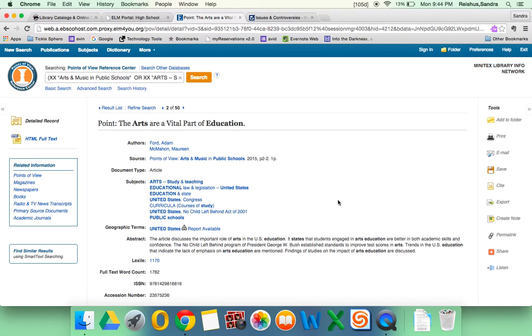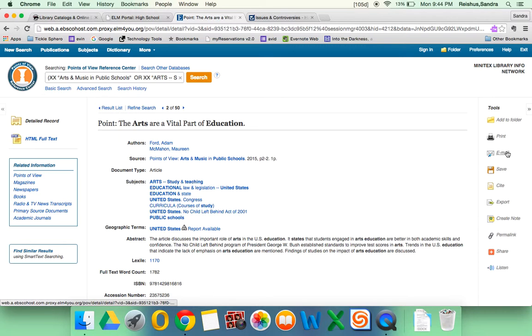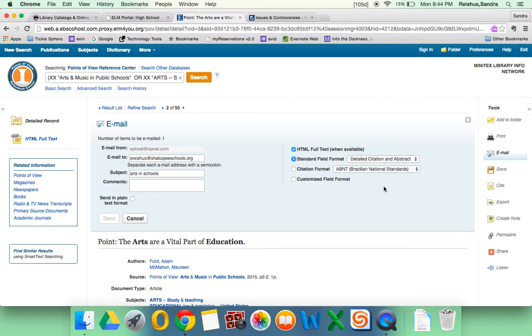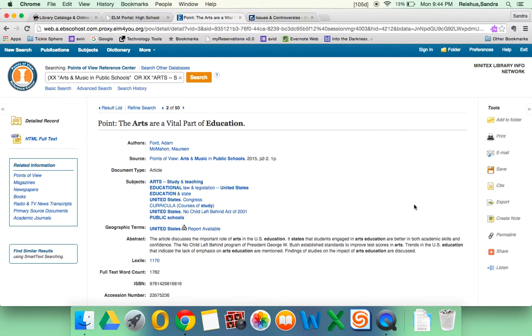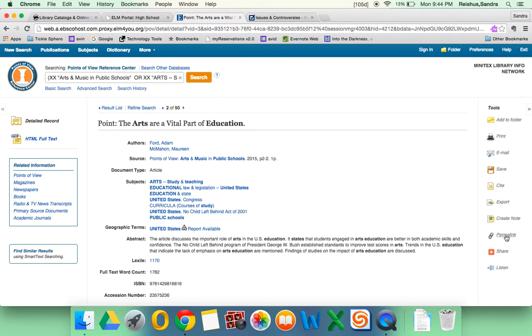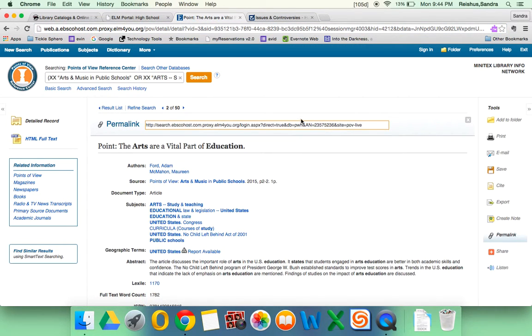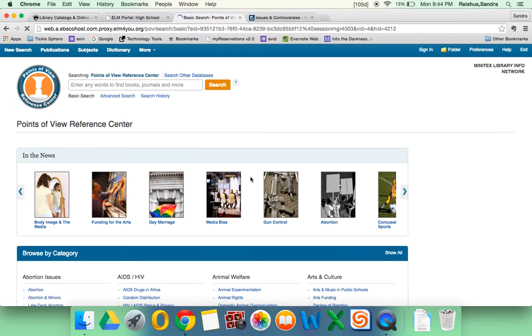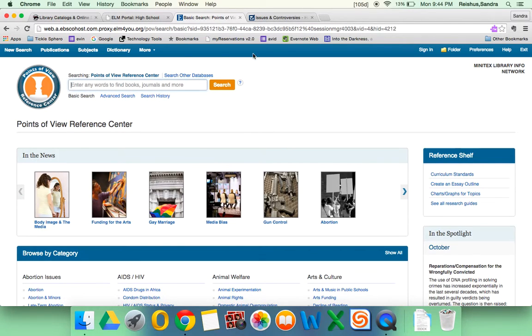Say I wanted to go back to this. In this database, you would either email it to yourself. Arts and schools. Or if you wanted to save the link, again, don't copy this link up here. You're looking for something called the permalink. And you would copy this link instead. So either way is okay. But you want to do one of those things to be able to get back to it easily.